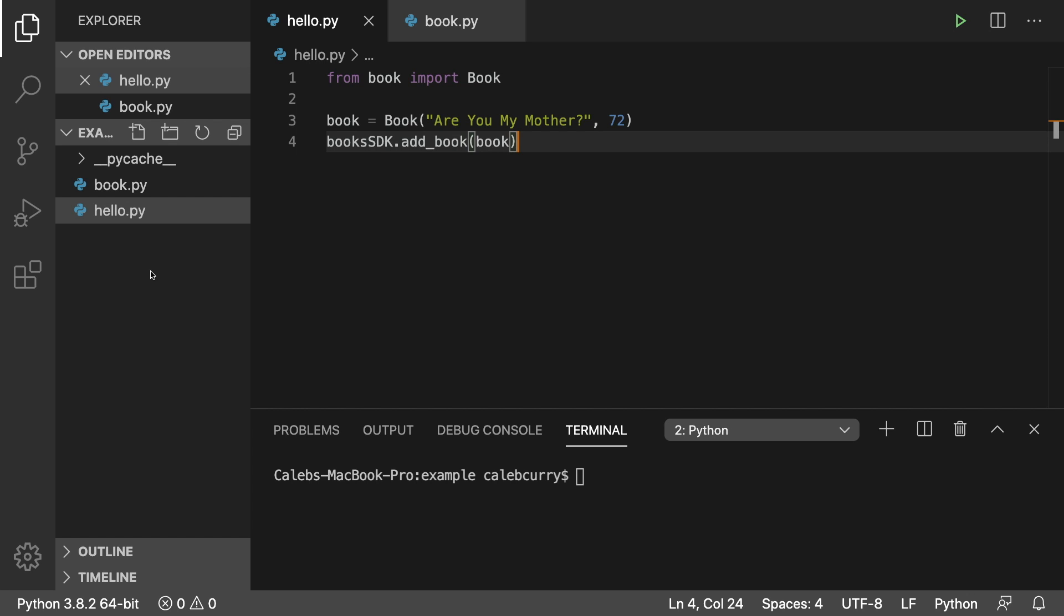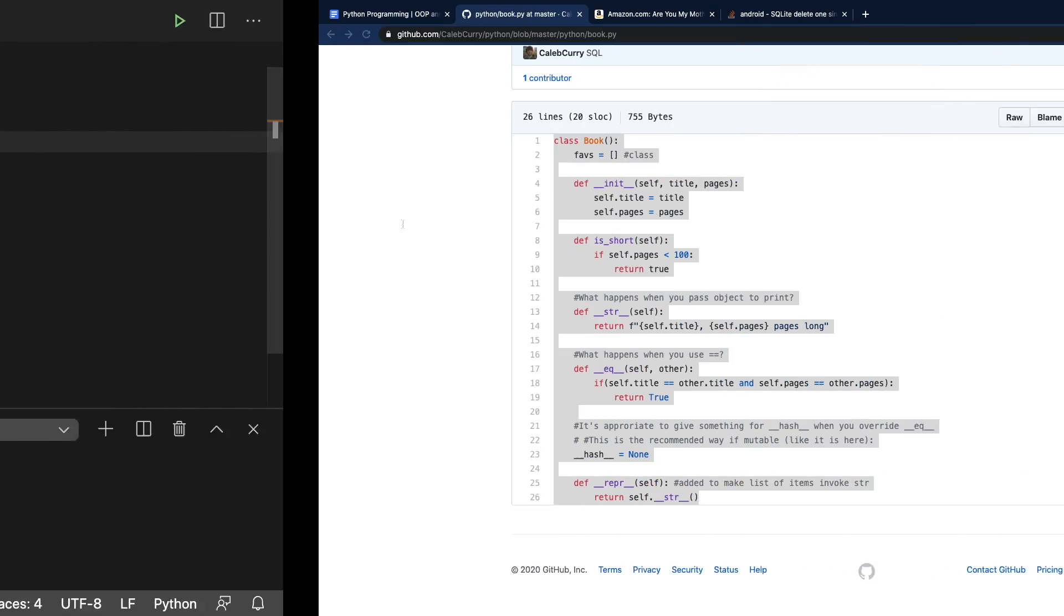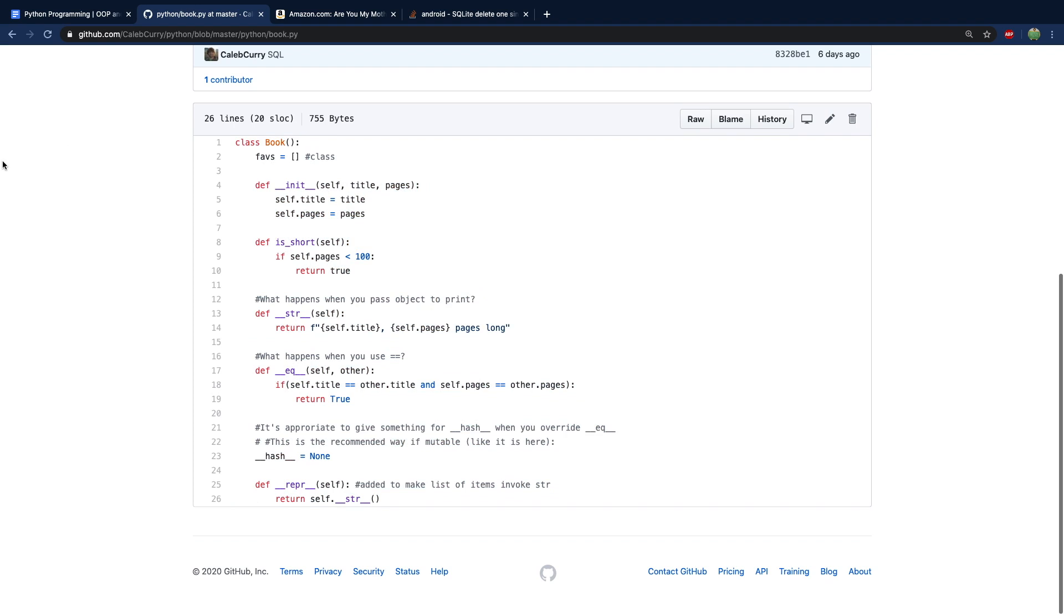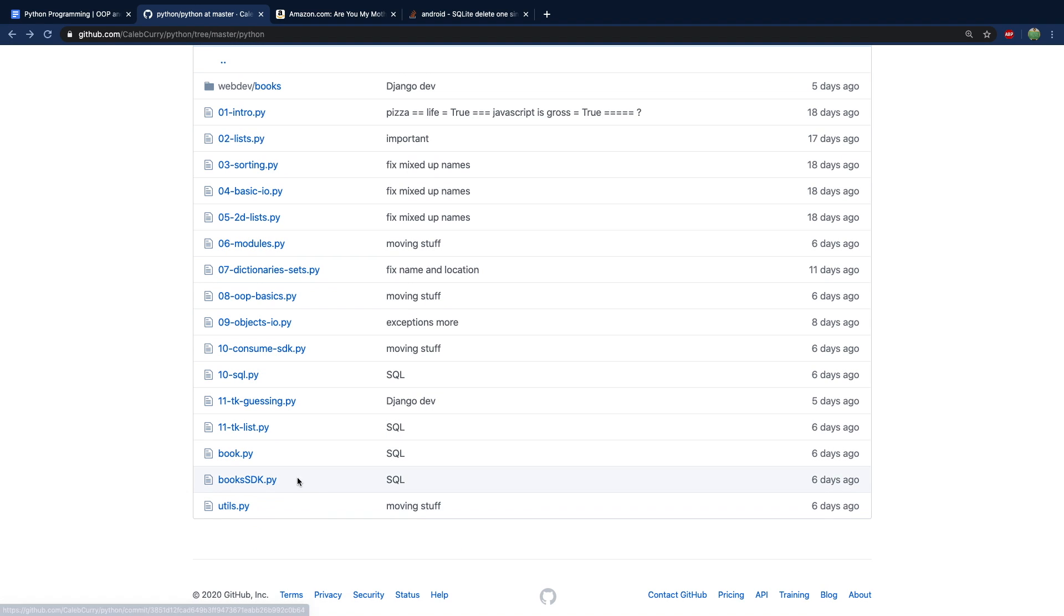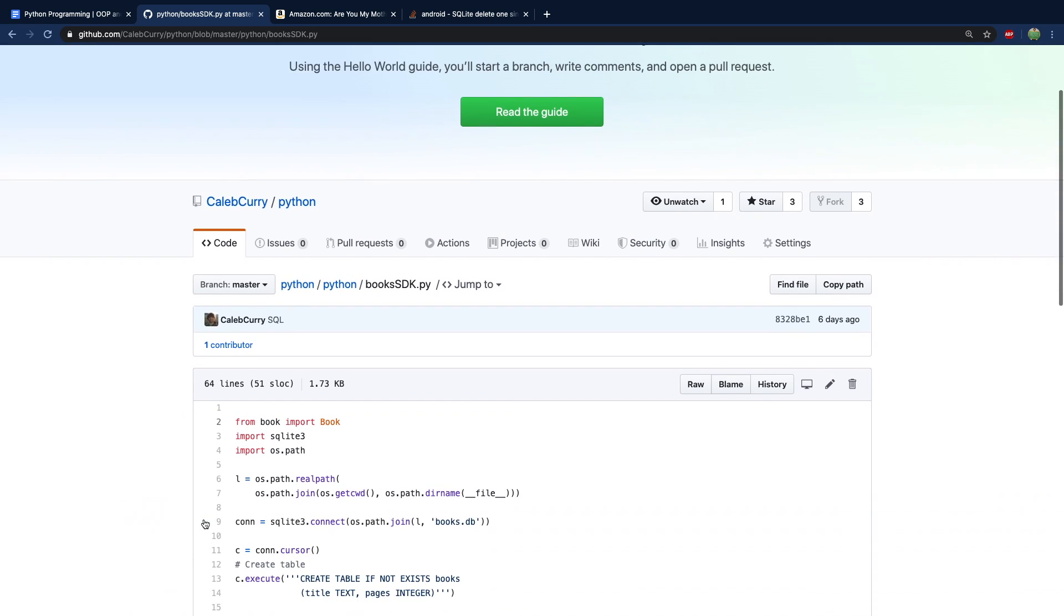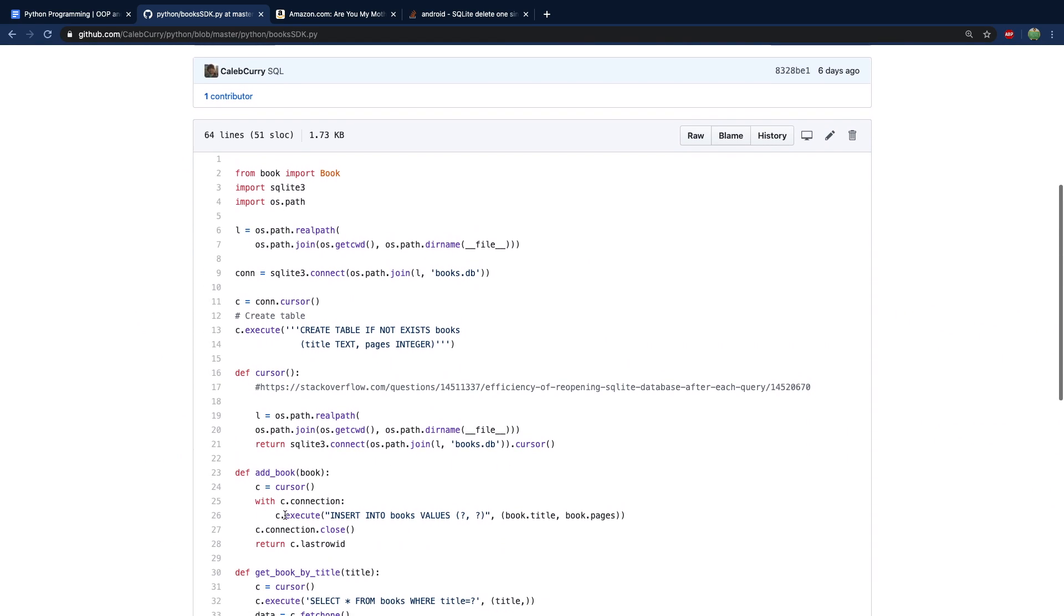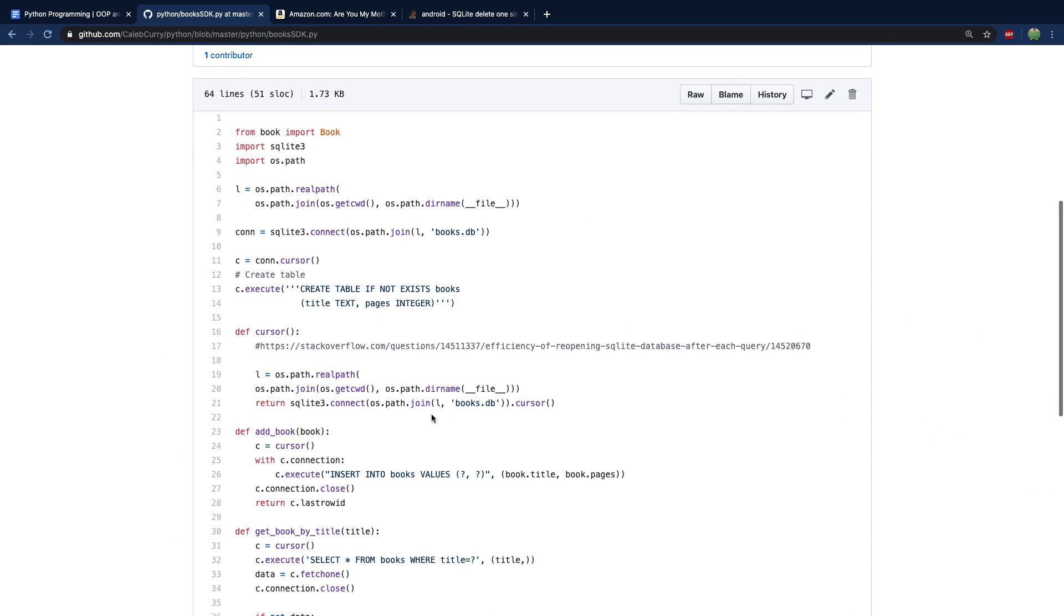So if you're looking stuff up online, the examples might be slightly different. And also up on my GitHub, I have this code, which we're going to be building it from scratch. But if you need to just kind of see some of it more in face to face, well, you can get it up on here.